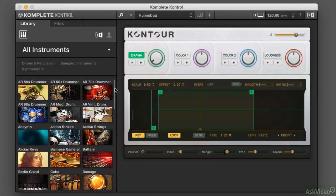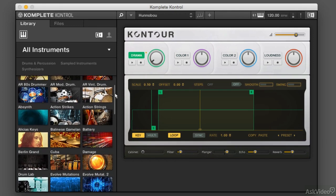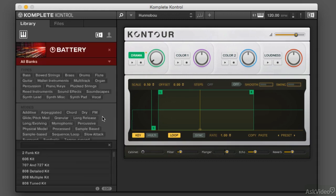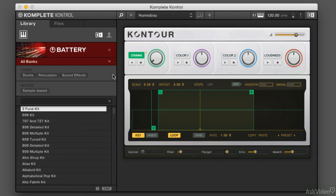Some of them are Kontakt sample libraries — in fact, these days many of them are. Kontakt is starting to get pretty powerful and become an environment in itself. But some of them are separate instruments; for example, Battery, just like I've got Contour up there.